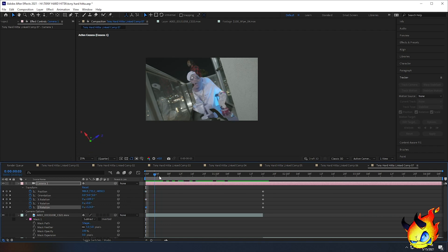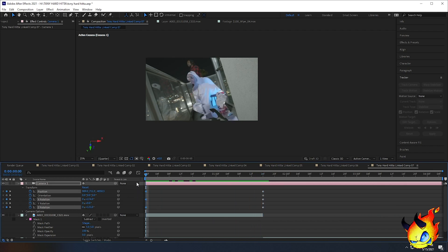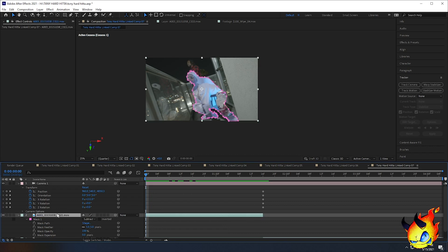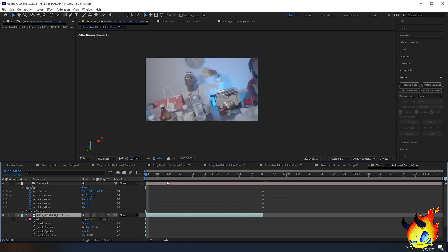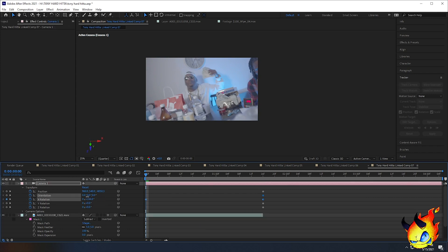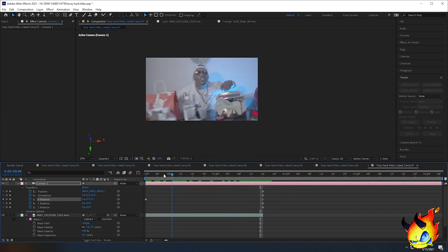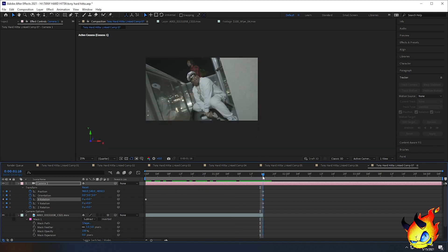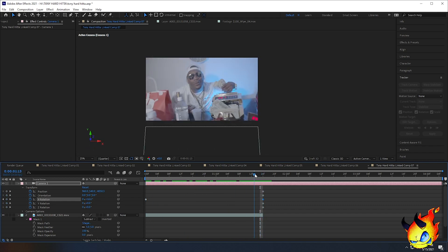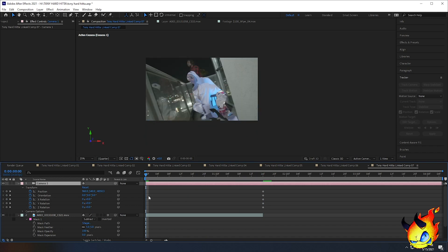Even if I mess it up somehow, I know the camera will always return to its end position. Now I'm going to select the layer with the mask and turn it into a 3D layer. If you don't see that option, click Toggle Switches and Modes, then click the cube icon to enable the 3D layer. As I showed before, if I change a setting back to zero, no matter which way I move the camera it'll always roll back to the original position — that's why I like this method.